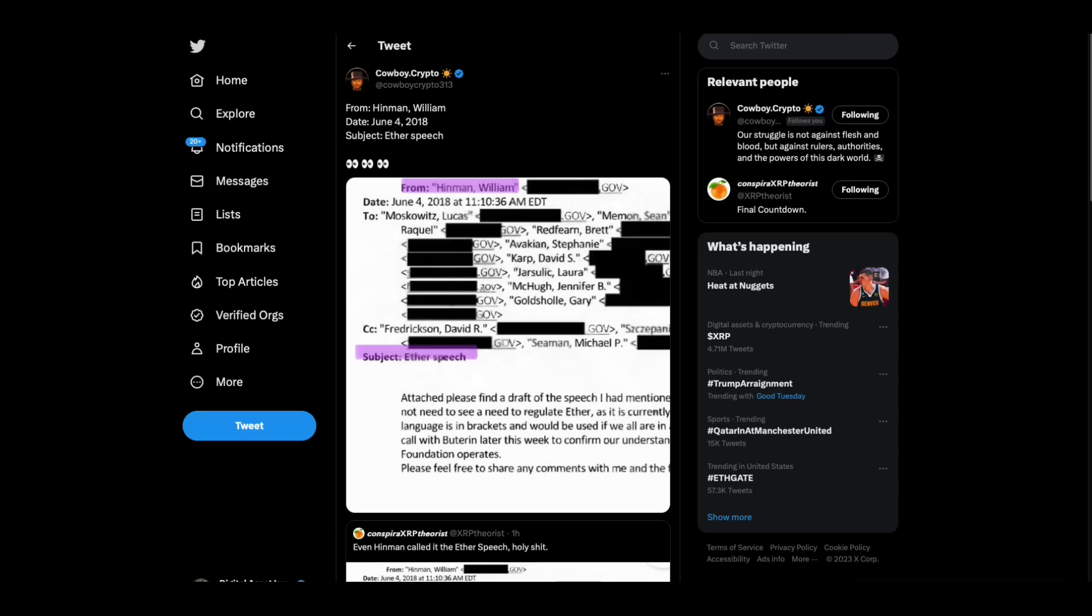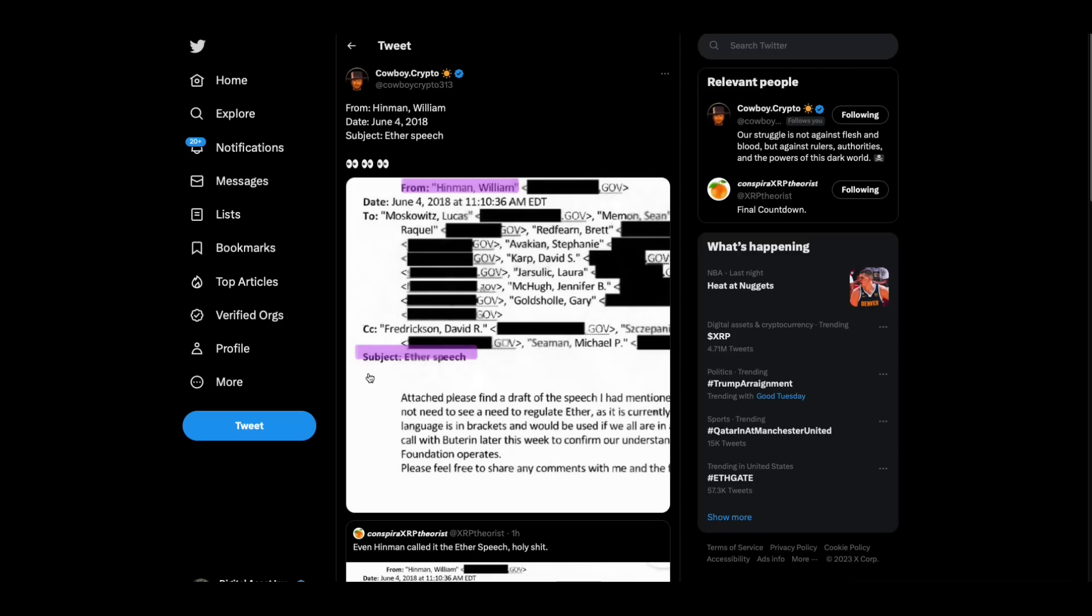One of the better finds that I've seen today is this from the official cowboy of the Digital Asset Investor channel. This was an email from William Hinman on June 4th. It's something simple, but it's significant to me. Subject: Ether speech. In other words, the whole speech was designed to give Ether a free pass.